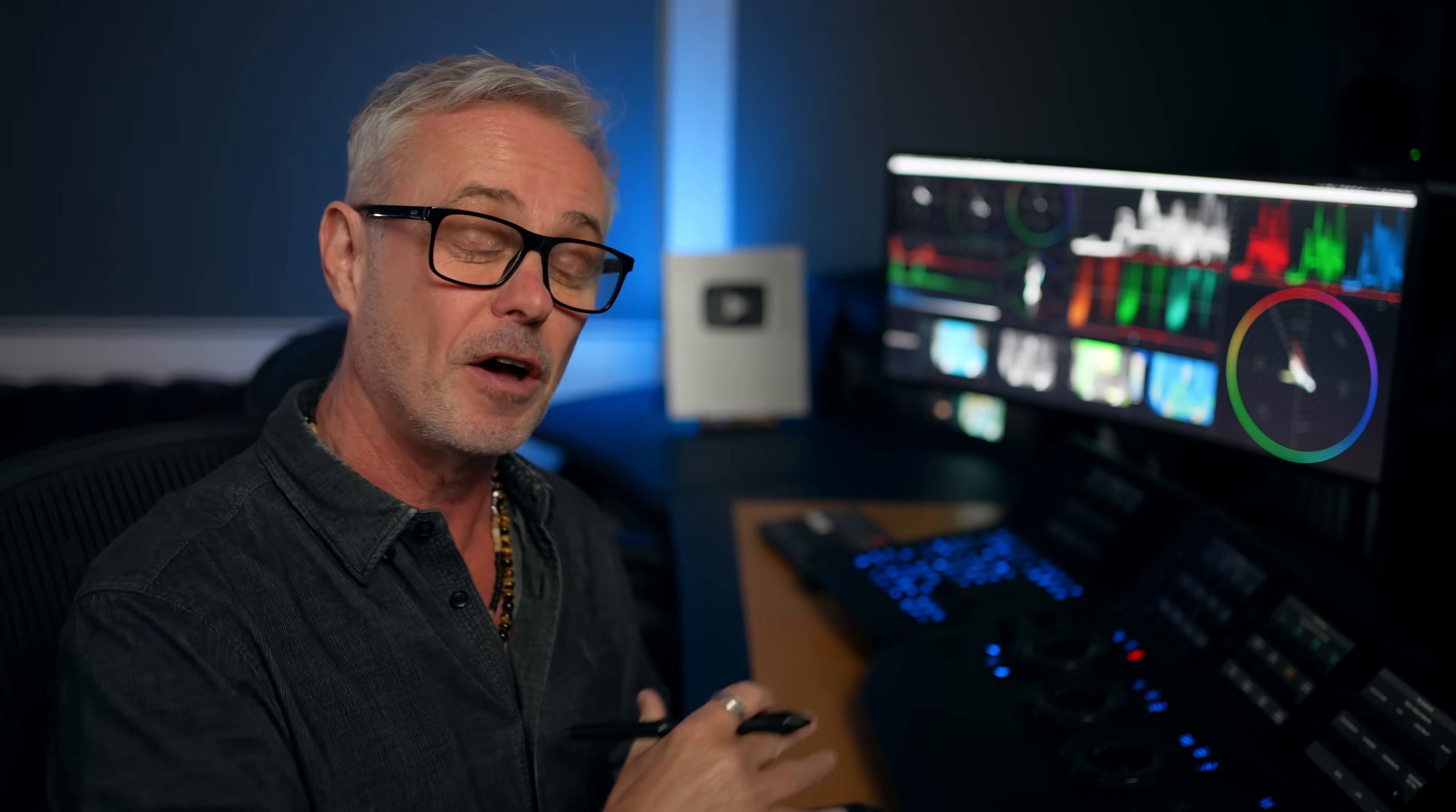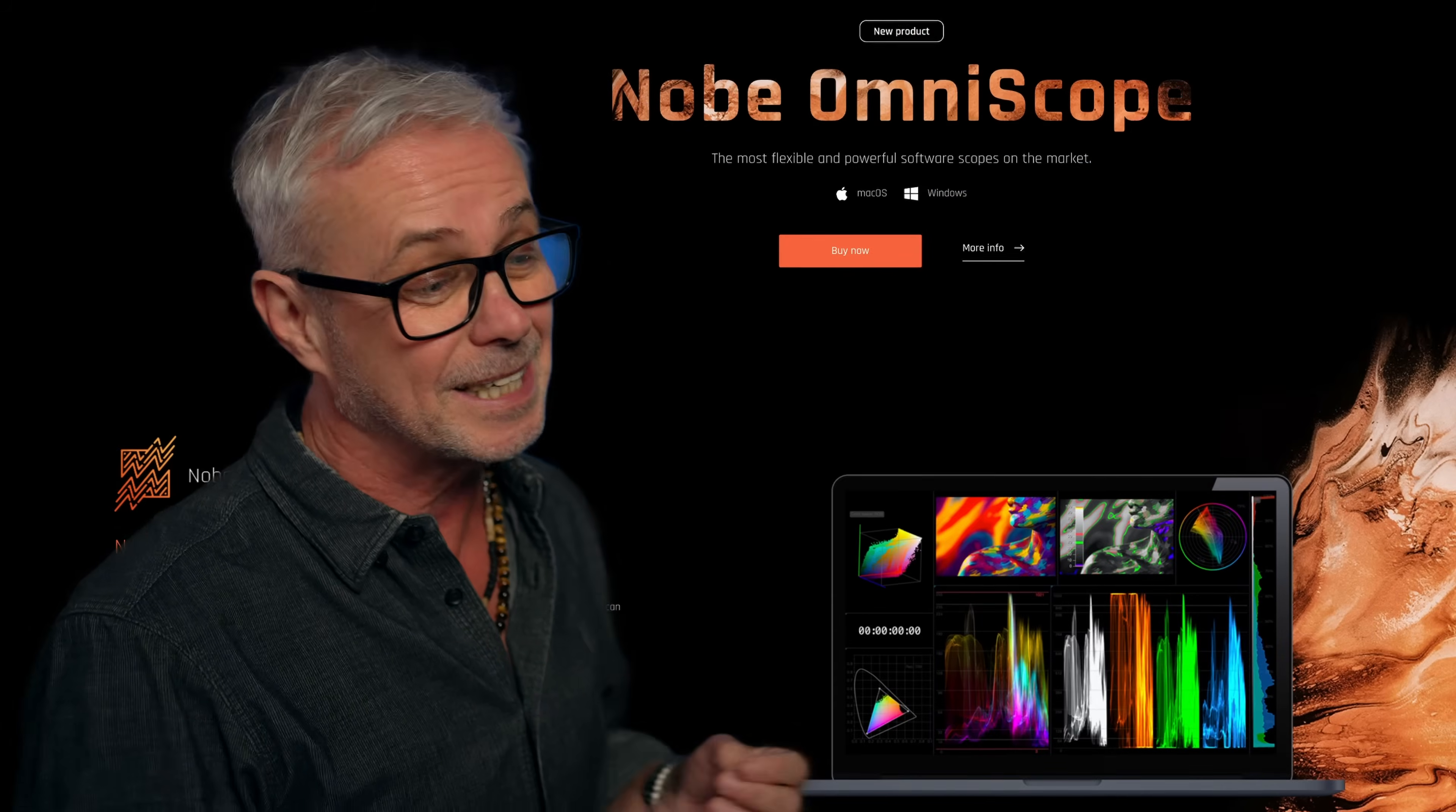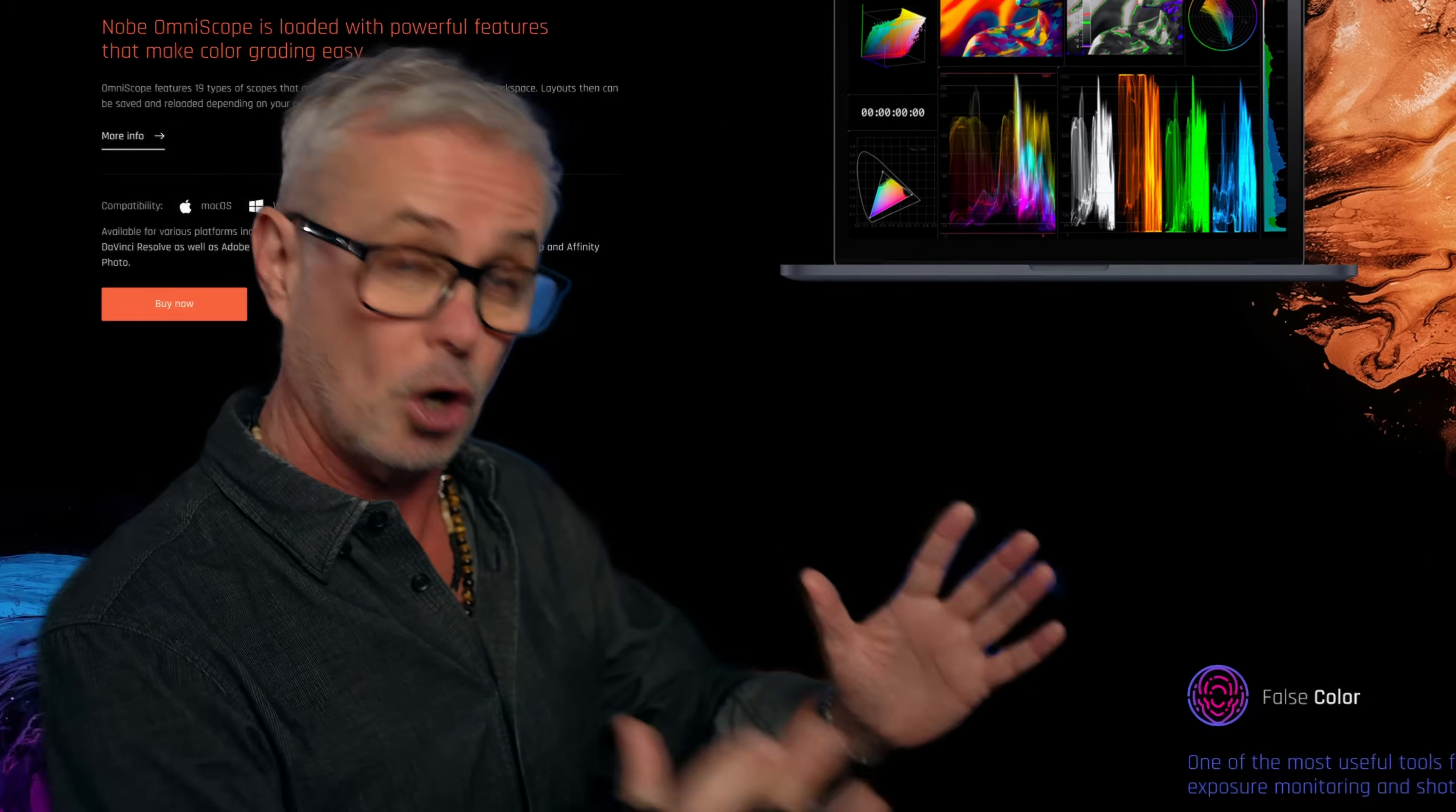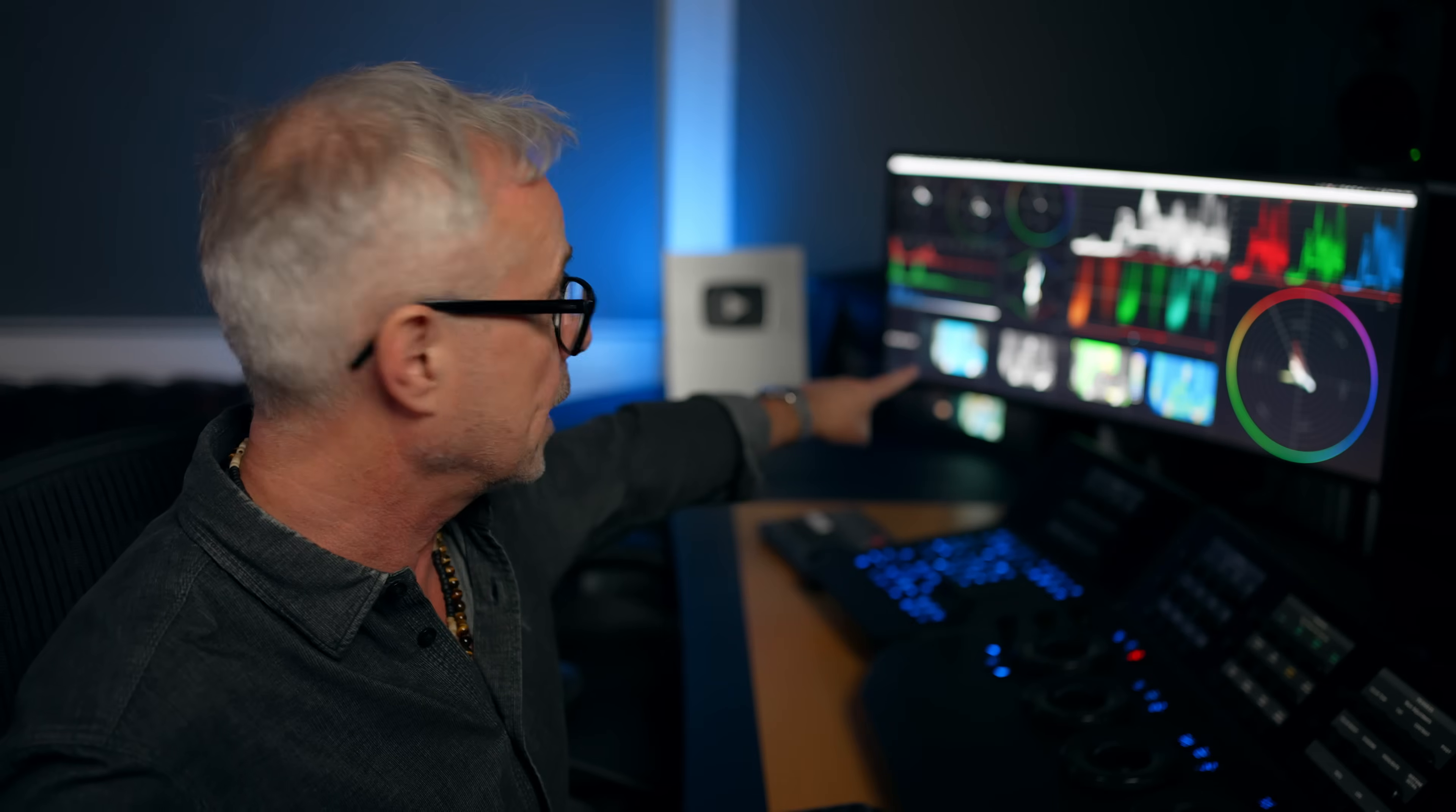So for those who stayed this far in the video, I've got an extra bonus tip for you. And it's nothing to do with resolve scopes. So as you may know, if you follow my channel, I use Nobe Omniscope, which is a dedicated software for scopes. And there is nothing wrong with the resolve scopes. The Omniscope gives you exactly the same readings, but it allows me to customize it much, much further and have added tools. So it's absolutely fantastic. That's what I've got running in the background here. So it's Nobe Omniscope.